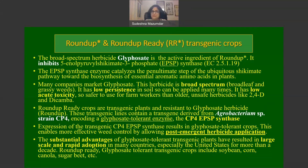Expression of the transgenic CP4 EPSP synthase in crop plants results in the development of glyphosate tolerance, enabling more effective weed control by allowing post-emergent herbicide applications. The substantial advantages of glyphosate-tolerant transgenic plants have resulted in large-scale and rapid adoption in many countries, especially the United States, for more than a decade. Glyphosate-tolerant transgenic plants include soybean, corn, canola, sugar beet, and others.